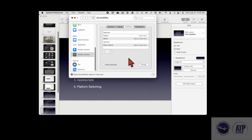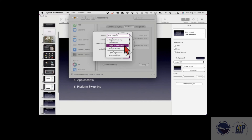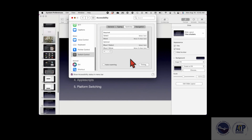Then I set up my second switch. I hit my other switch button and name it 'Blue Select', choosing whatever name makes sense. I set its action to select item. Now I have two switches configured for step scanning — or they can also be used for automatic scanning.